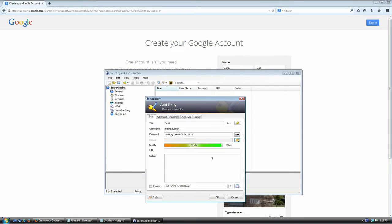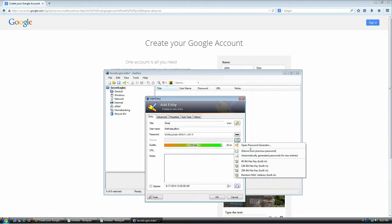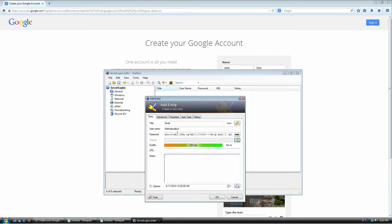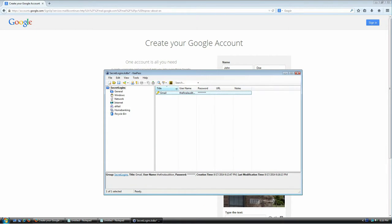I can open the password generator again, mark all those options, click OK, and it generates a different password each time. If I'm feeling paranoid I can set the length to 64 characters, click OK, and it'll generate a password that long. You don't have to remember this password at all. When you're happy with the result, just click OK. Now you have your new Gmail entry with your username and a strong generated password.